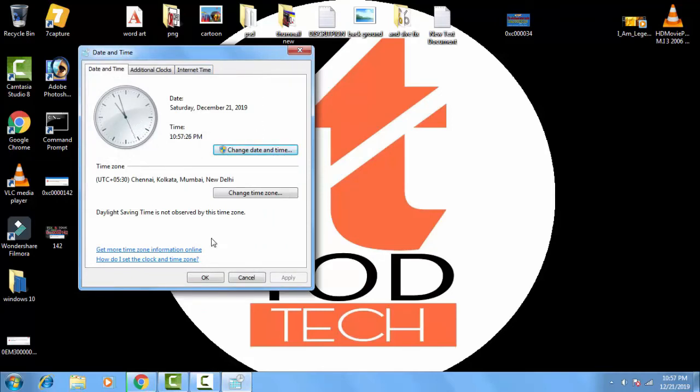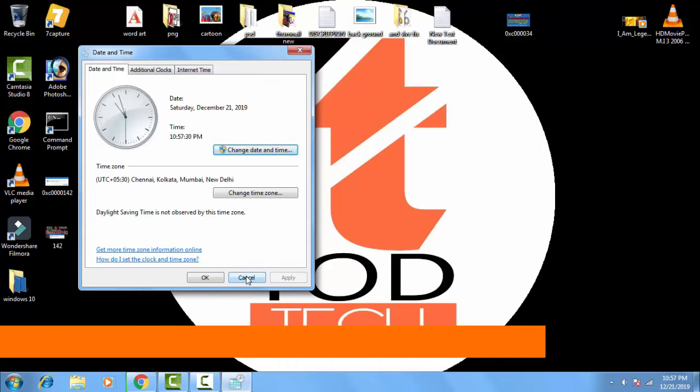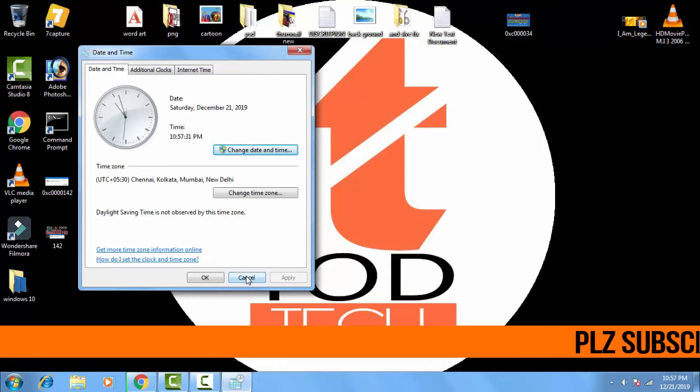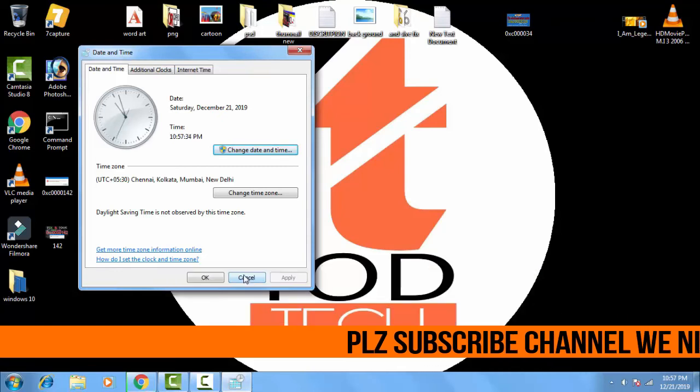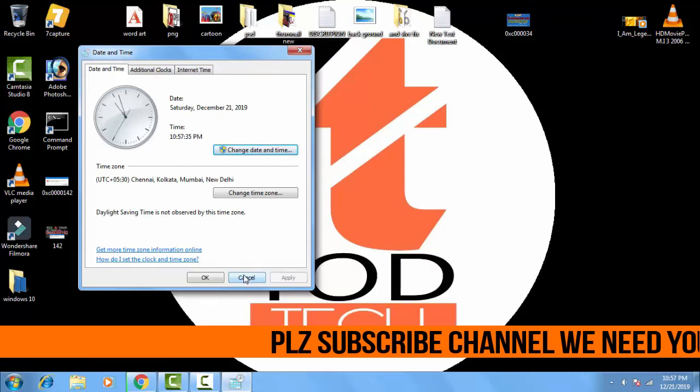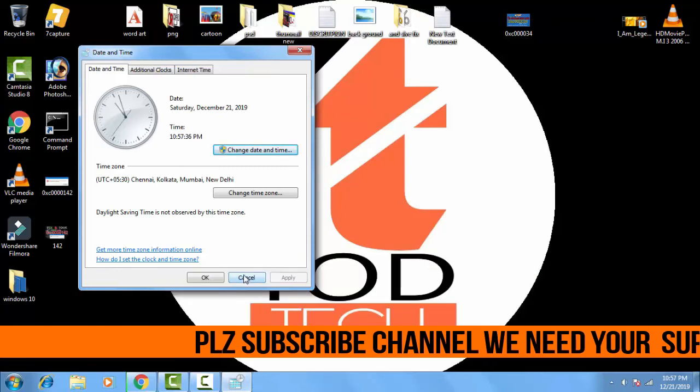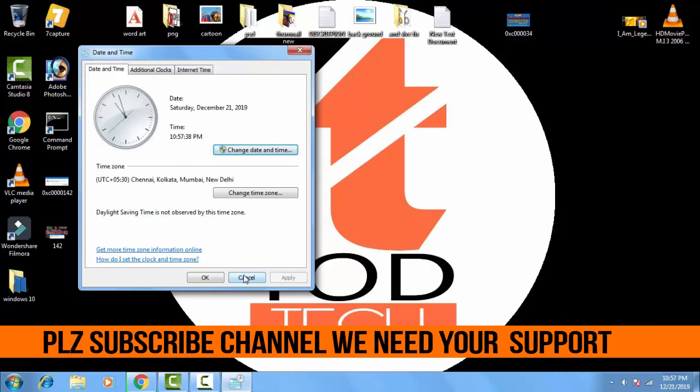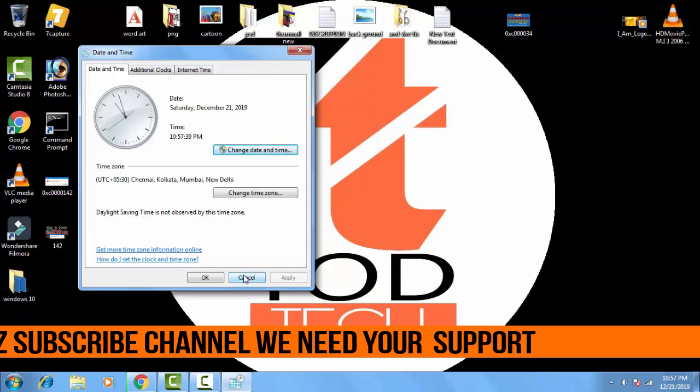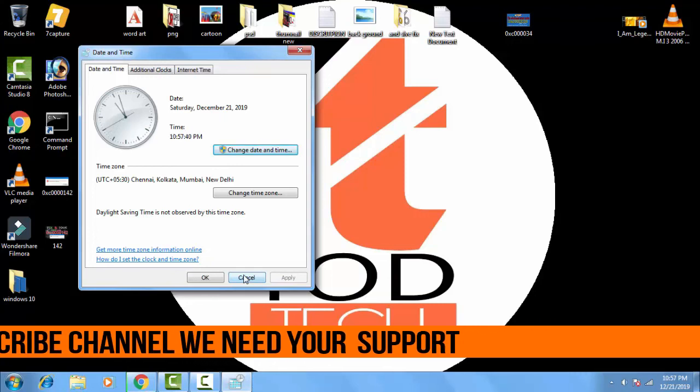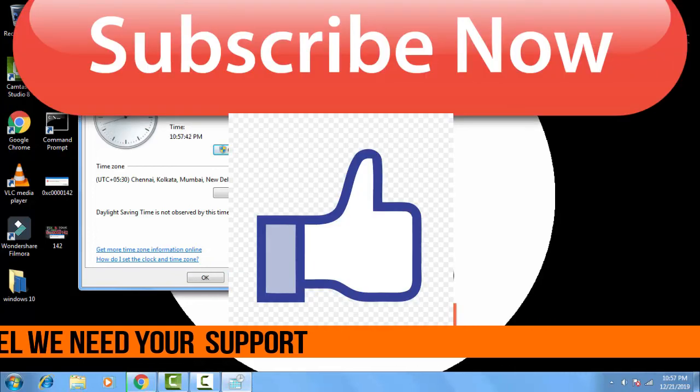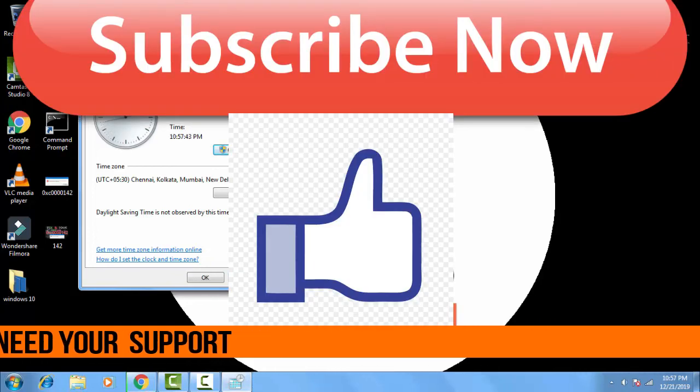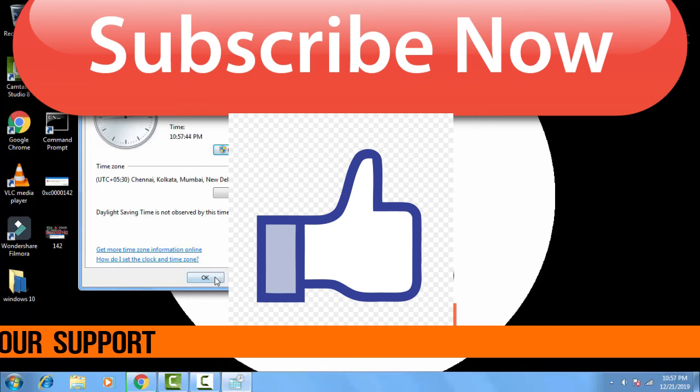So if this video helped you out, then please give a thumbs up to this video. And even if you have any more problems regarding this, you can leave a comment in the comment section. I will definitely answer you within 24 hours. Thank you friends, Jai Hind and Vande Mataram.